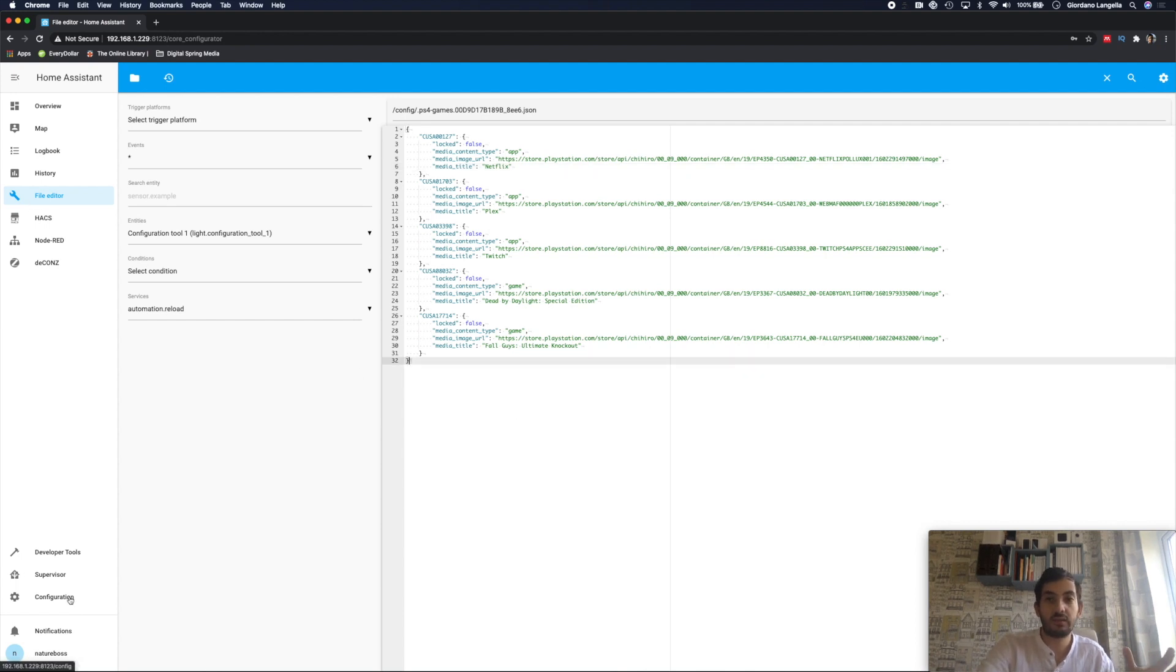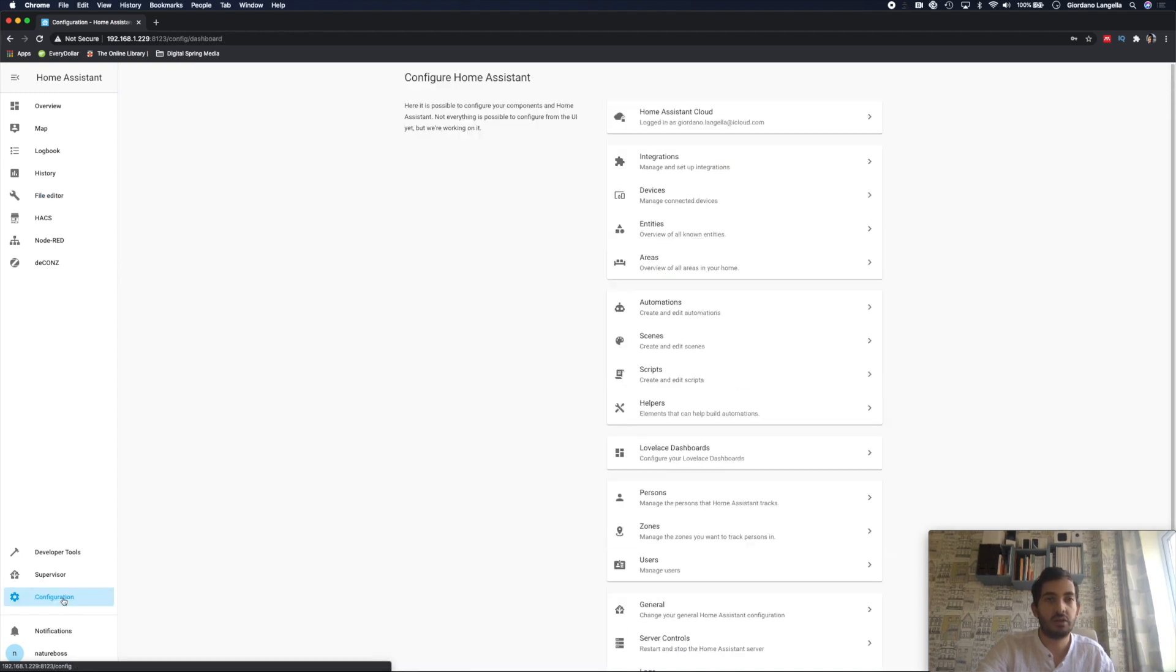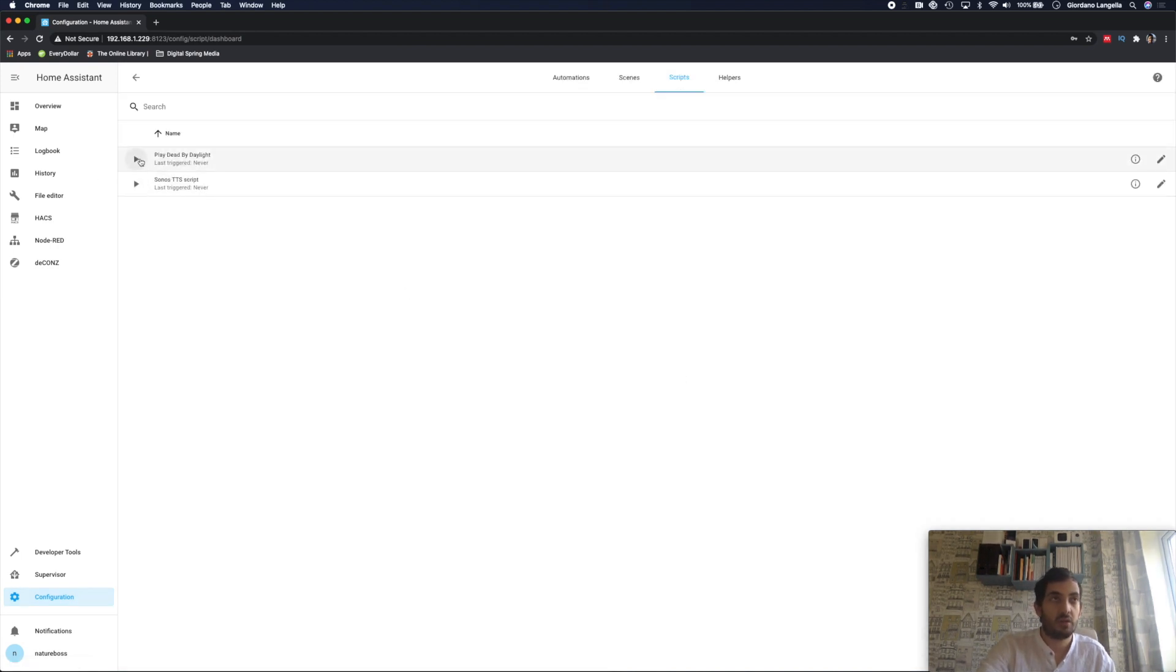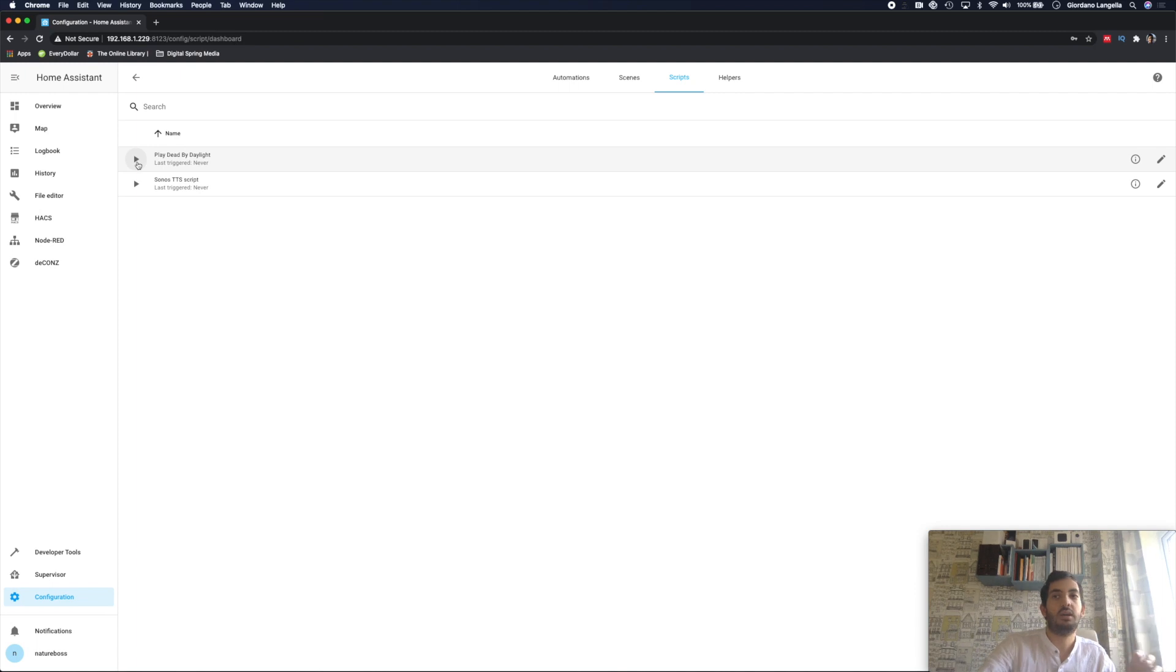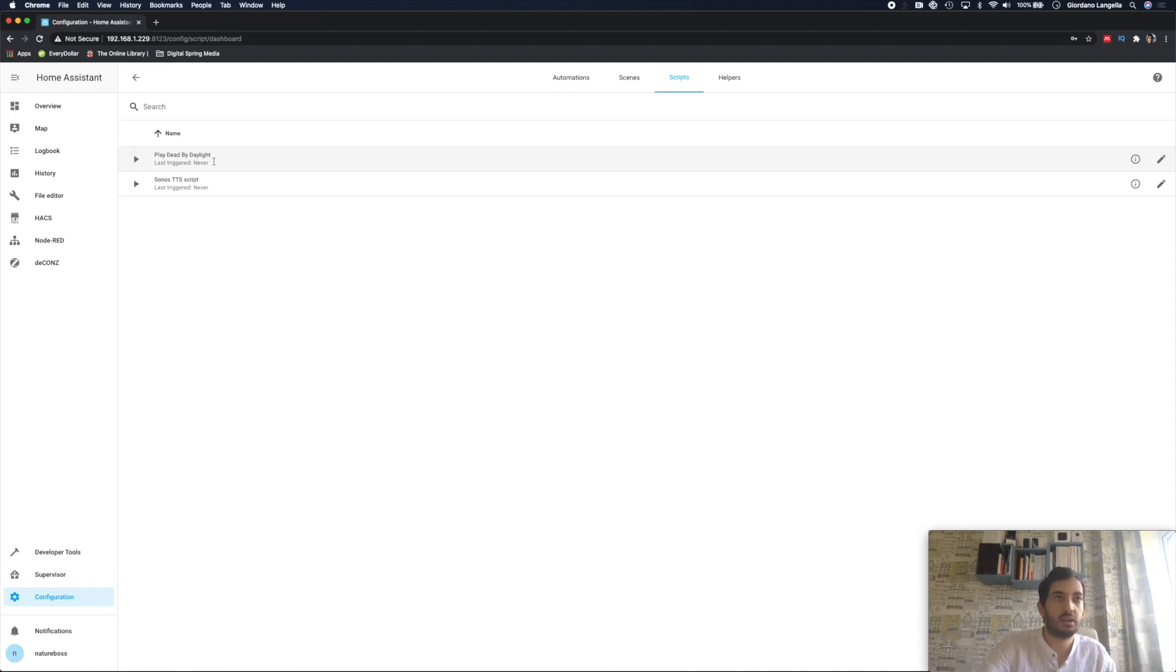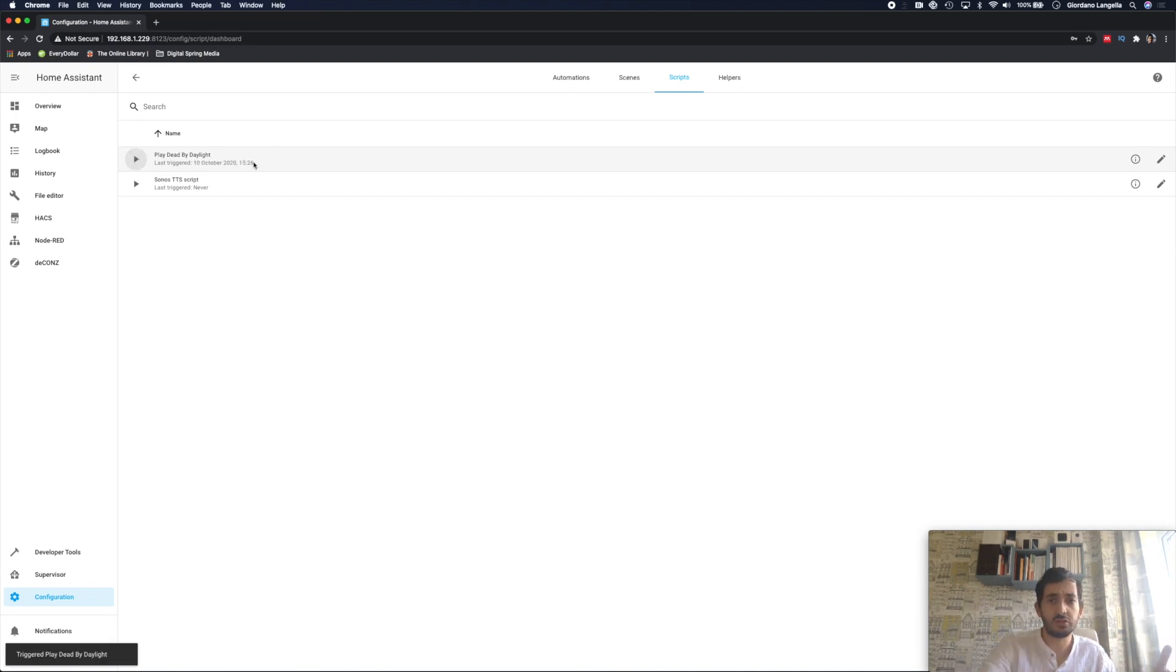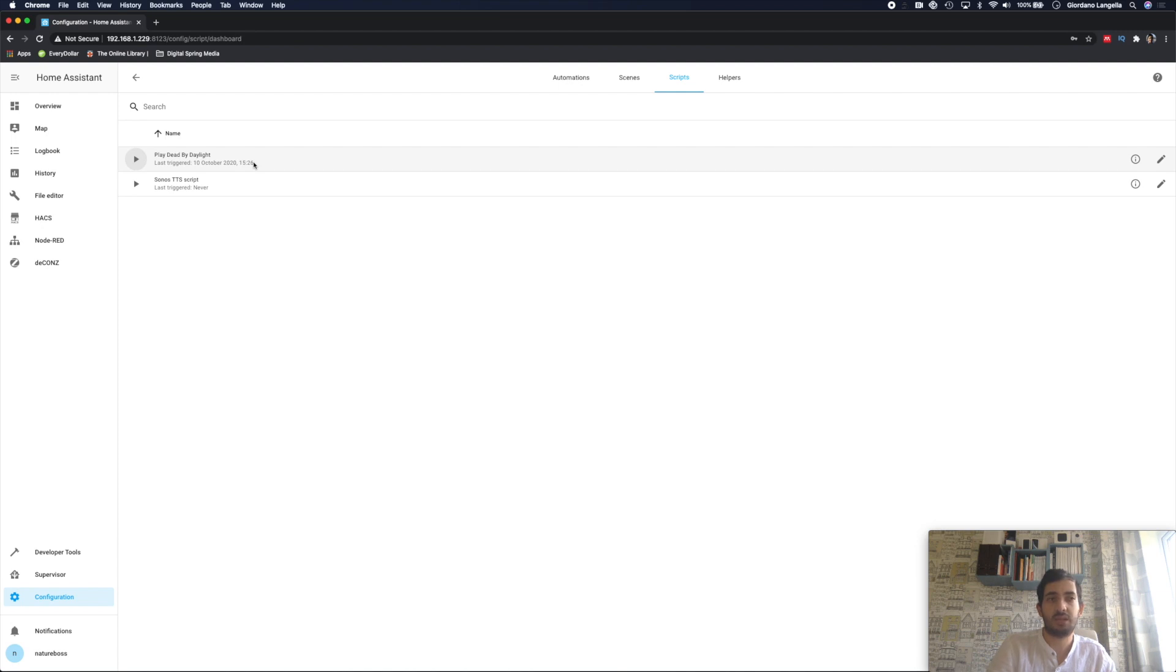Once that is done, if you want to trigger the script manually, go to configuration, scripts. And there you have it. So you have that play button. If you play it, everything will start triggering. And then you'll have your date or when it last was triggered. Just triggered it right now. And it's timestamped the date.